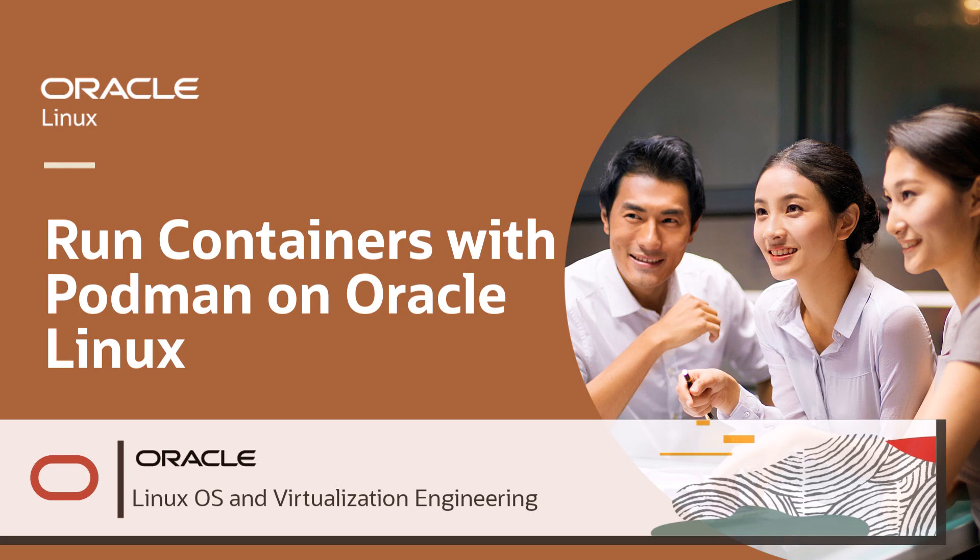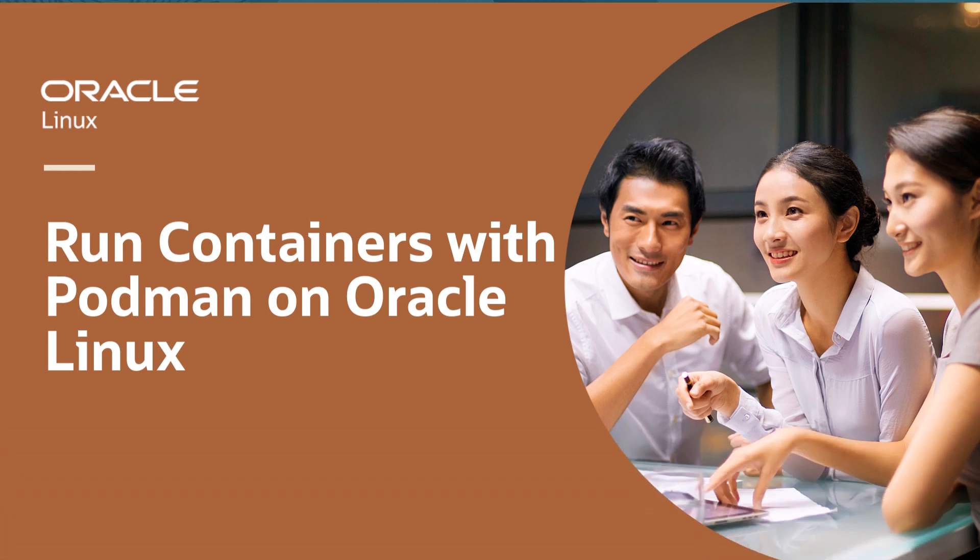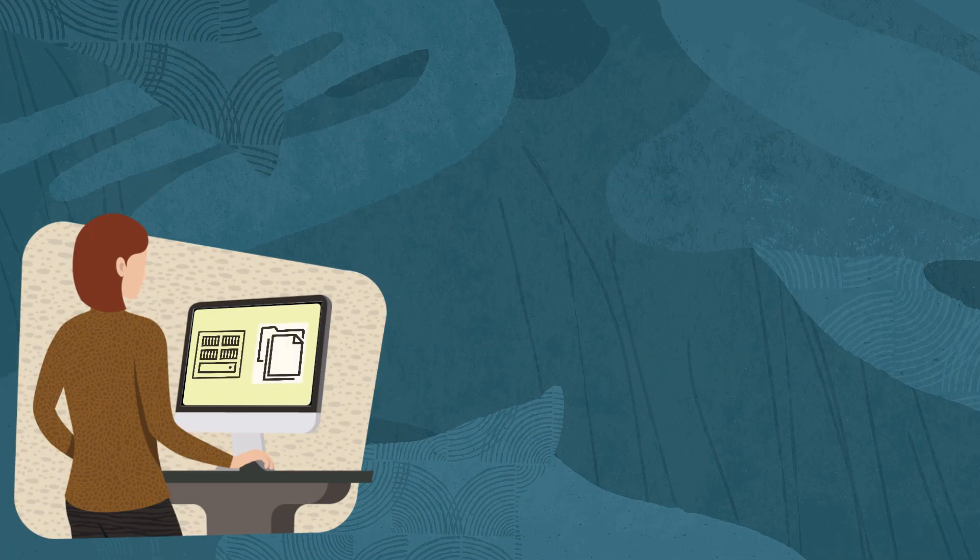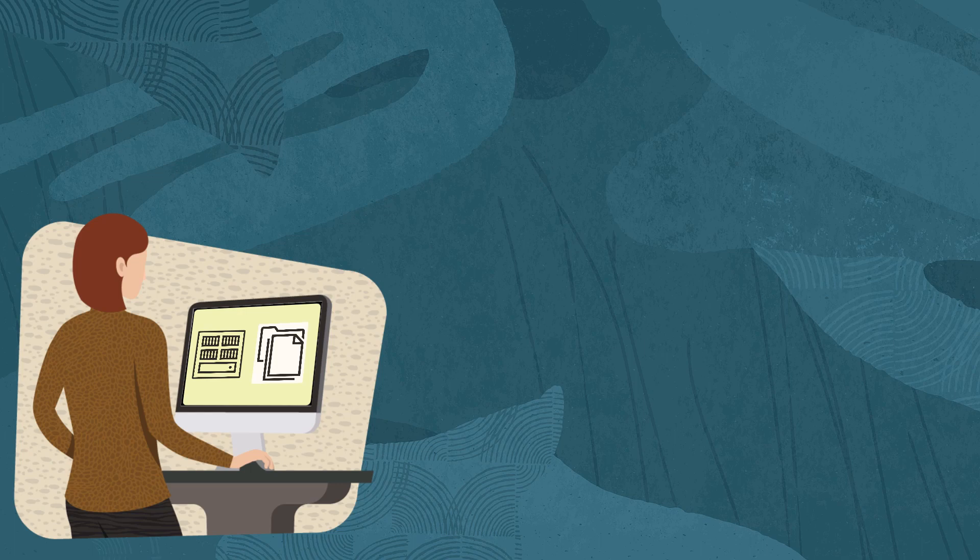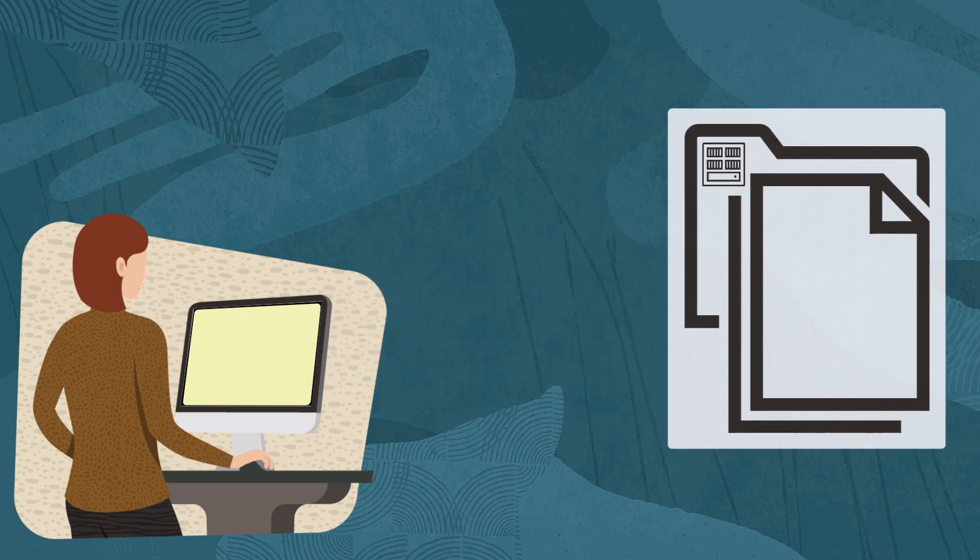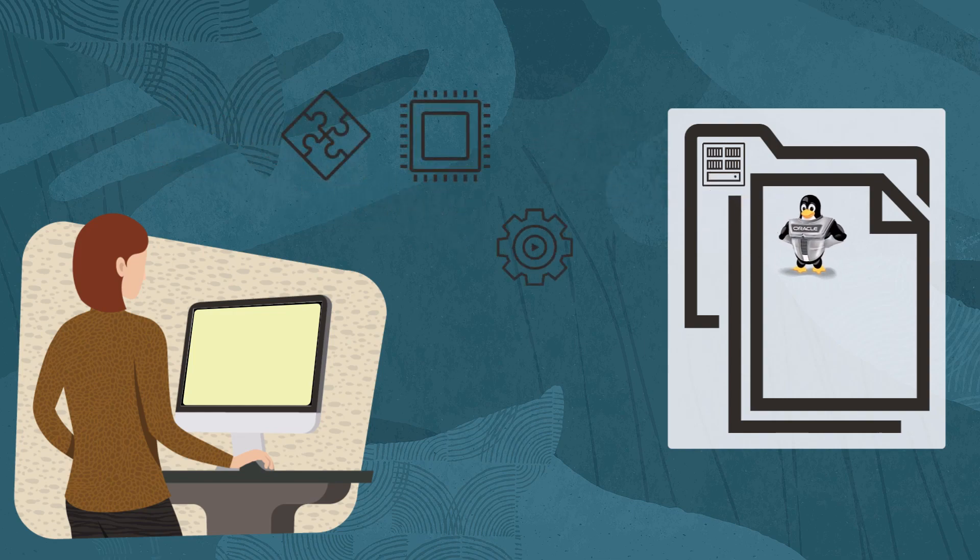Welcome to this video about using Podman to run containers in Oracle Linux. Containers are running instances of images. An image is a non-changeable file containing a minimal operating system, libraries, source code, tools, and other files needed to run applications.